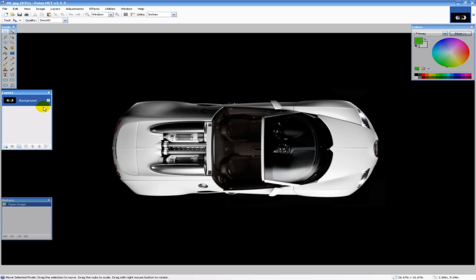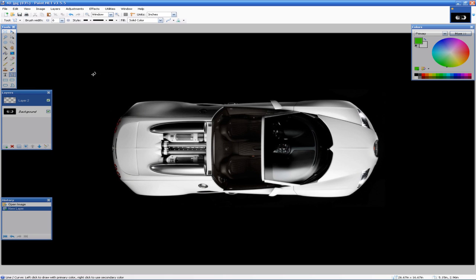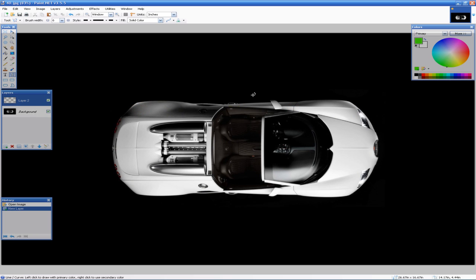So what we're going to do is add a new layer and click the line/curve tool. You can choose a brush width of whatever you want, pretty much you just want to make sure you can see it, along with a color that will stand out from the background or the car in this example. So I chose a light green color.